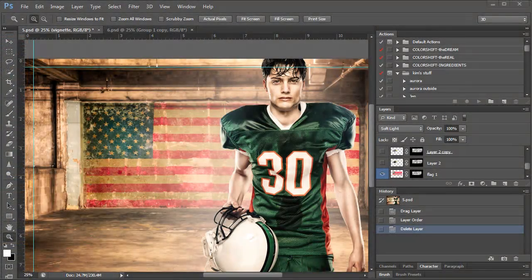Today I want to cover how to change this American flag that comes with Layered Backdrops Volume 4 into something else, like a flag, a mascot, or a school name. Let's go ahead and get started.